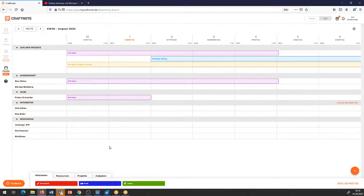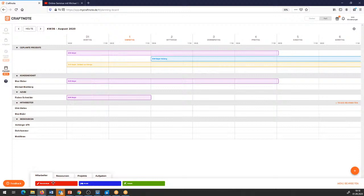Jetzt weiß ich allerdings: unser Auszubildender hat Mittwoch, Donnerstag, Freitag seinen Blockunterricht. Das heißt, dem weise ich dann die Berufsschule noch mit bei. Dann sehe ich, dass ich diesen Mitarbeiter sonst nicht einsetzen kann.